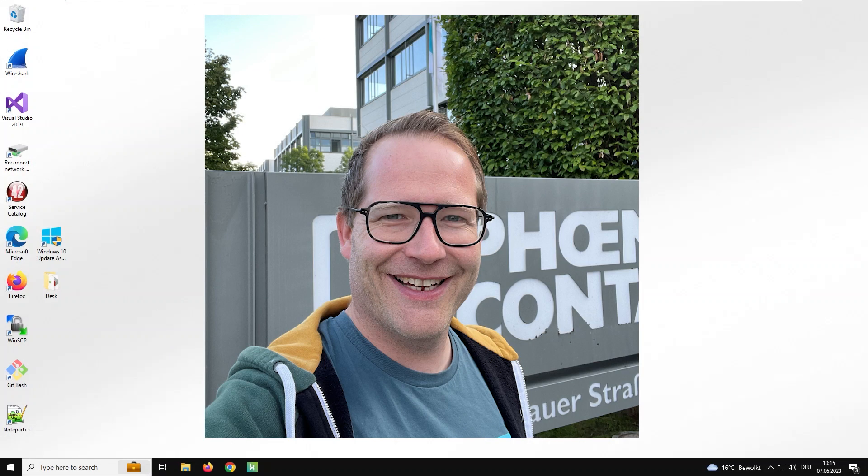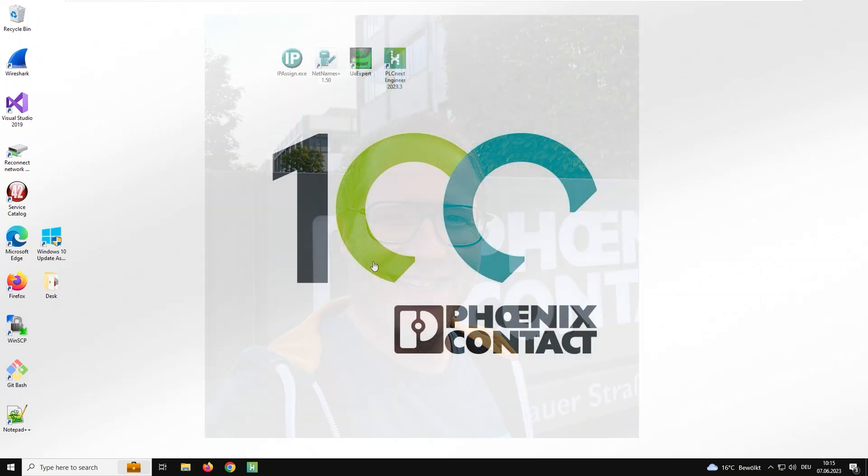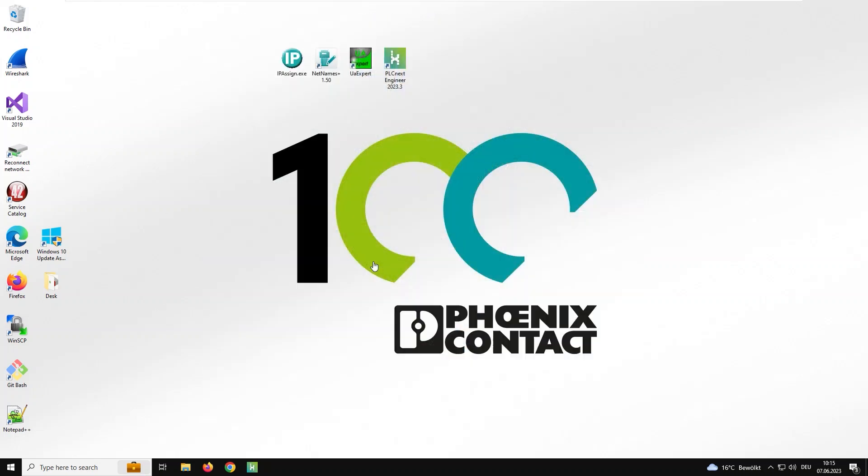Hello, fellows of PLCnext. My name is Frank and I'm working on the technical customer support at Phoenix Contact. Today I'd like to show you how the OPC UA Client functionality works on PLCnext and how it can be configured. But let's have first a look what the OPC UA Client feature is and how the demonstration project works.